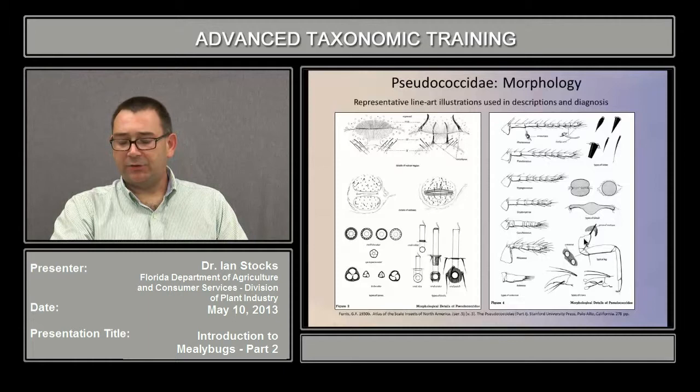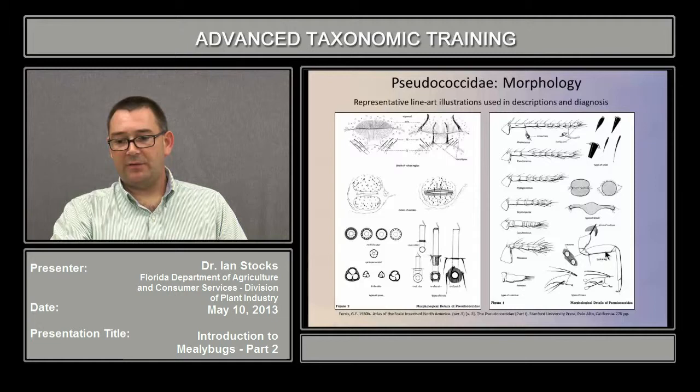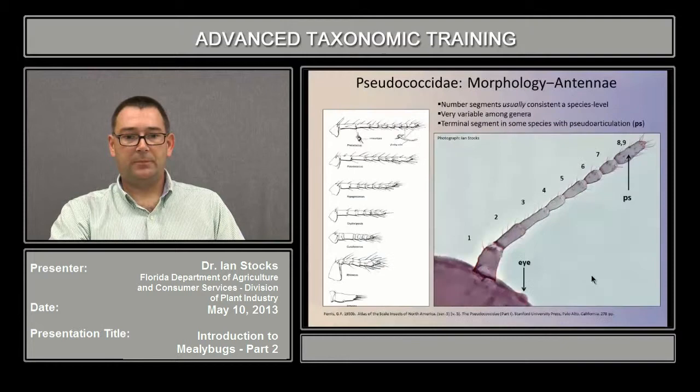The legs are typically present and usually quite well developed, with most of the elements there: the coxa, trochanter, femur, tibia, tarsus, and claw.